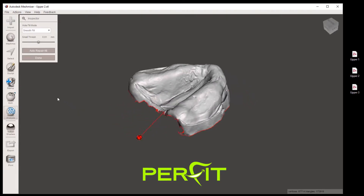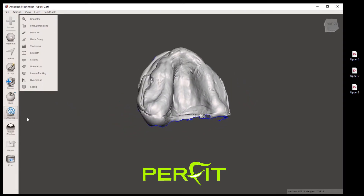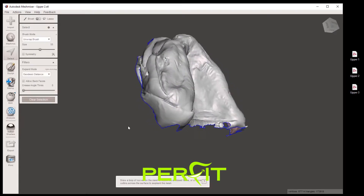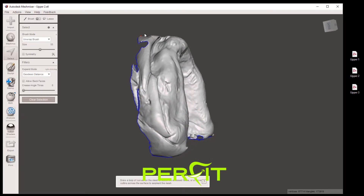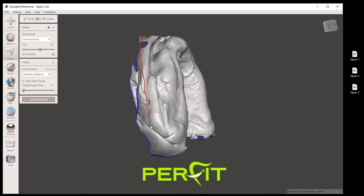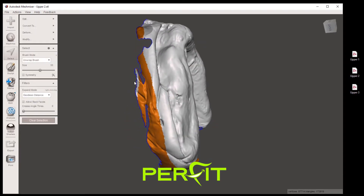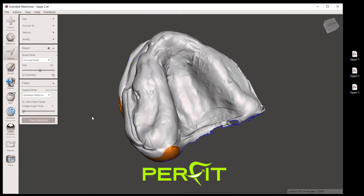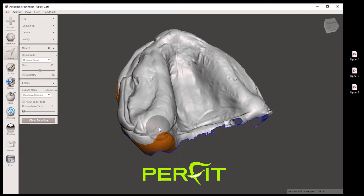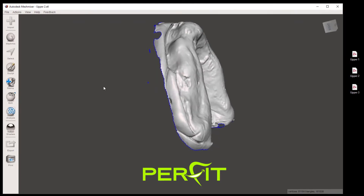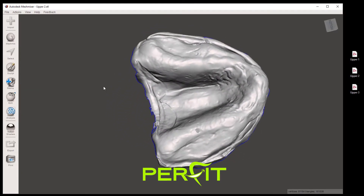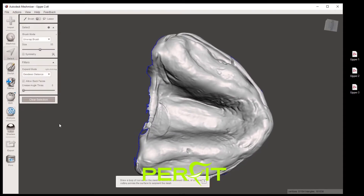Click done, go to select, and draw our line. You can paint certain areas — press down on your control key to erase. Then go to edit and discard. Then click on select and continue discarding the unwanted areas.